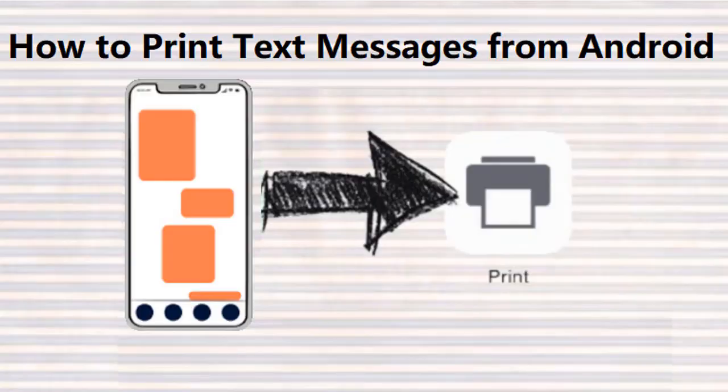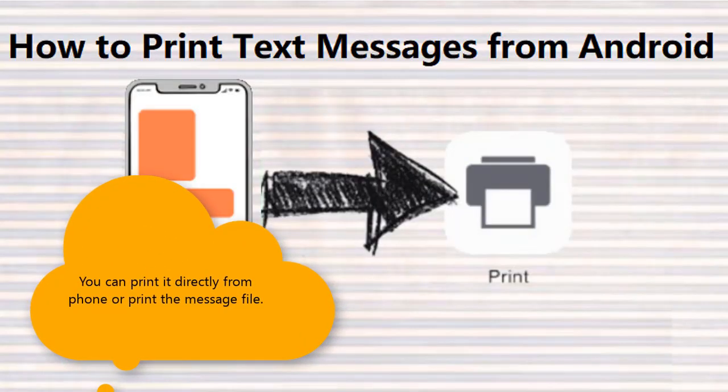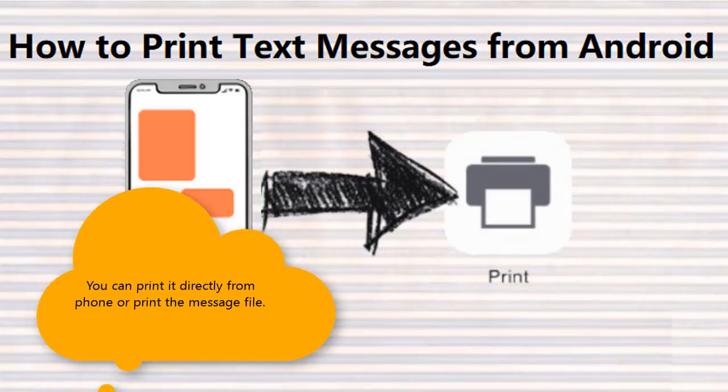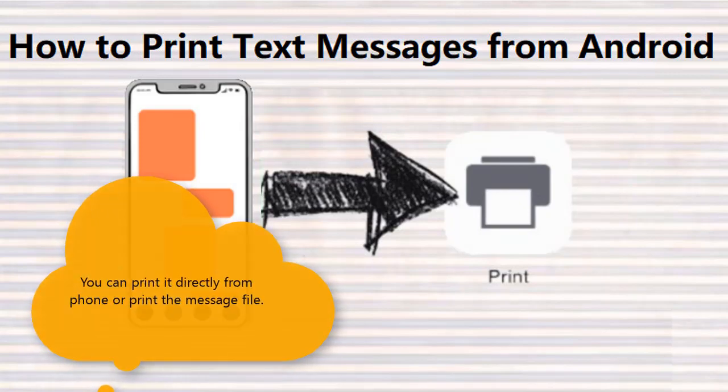How to Print Text Messages from Android. You can print it directly from phone or print the message file.